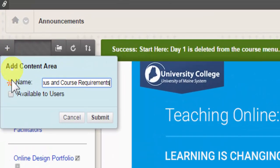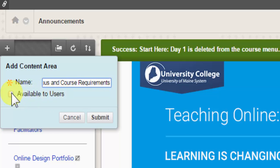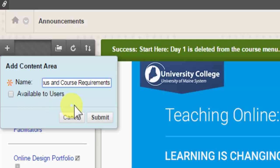You'll notice there is an option to make the button available to users, and by default any new buttons you create are not available to users. If I don't select this, the button is actually invisible to the user. This allows me the opportunity to build out what's underneath the button before I make it live with students.